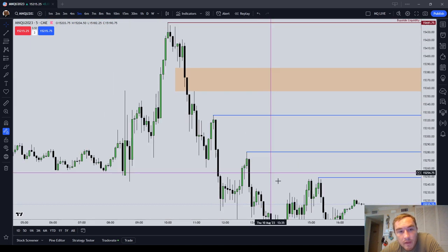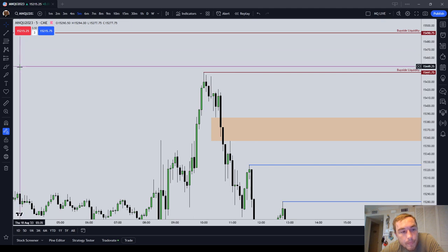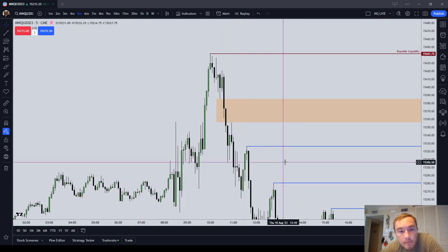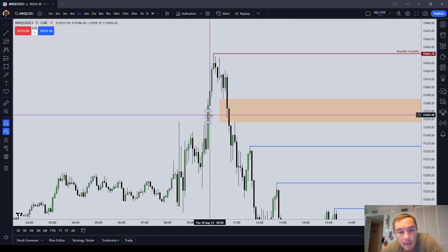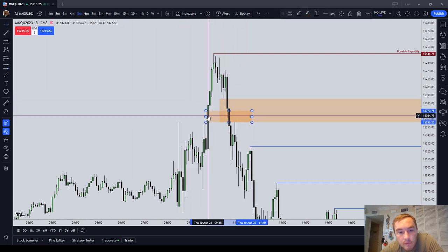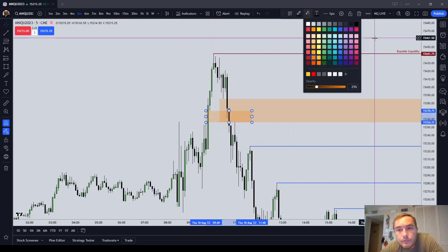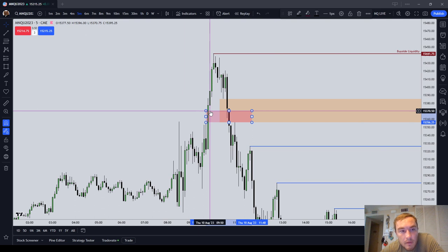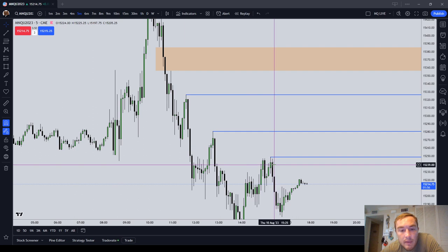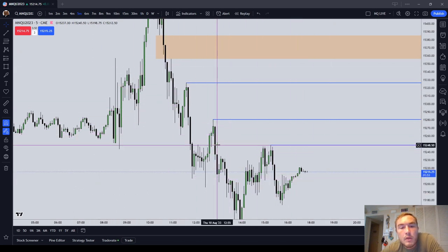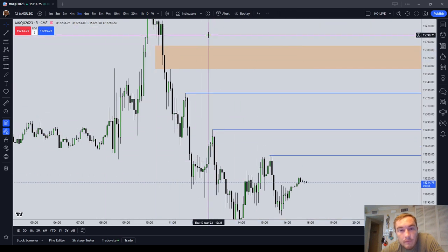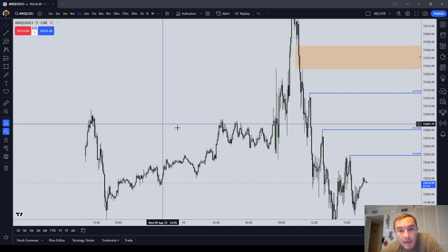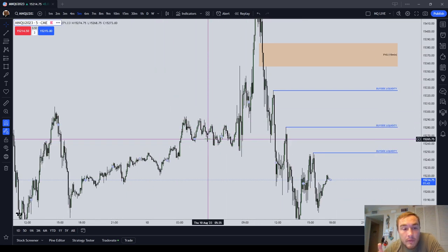Now let's talk about an inverted fair value gap stop. Using an inverted fair value gap — for example, this buy side imbalance sell side efficiency — as price trades lower, your stop would go one tick above the low of that candle, so 371 even. If you're using an inverted fair value gap, it's the same principle as a normal fair value gap, just using the inverted version.